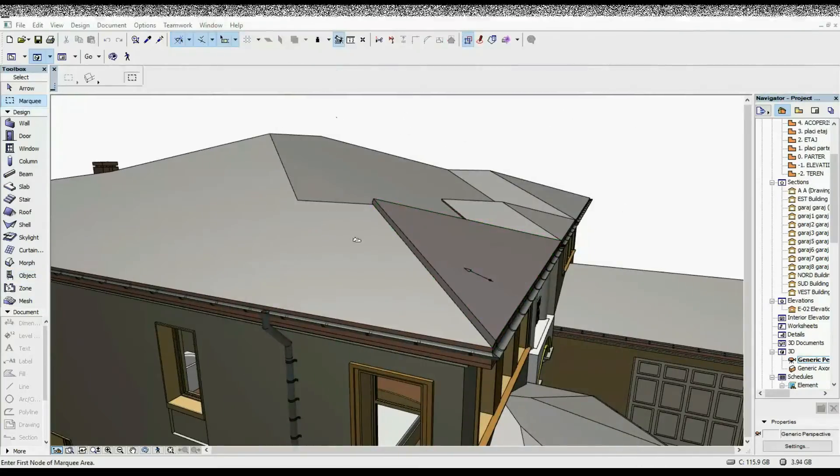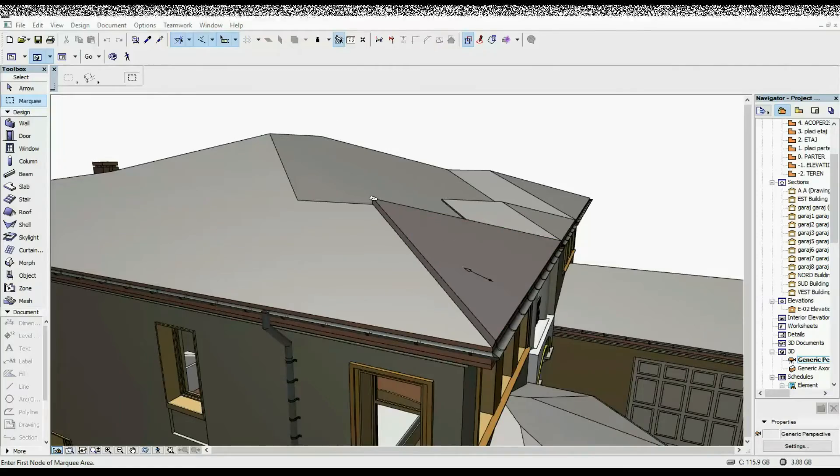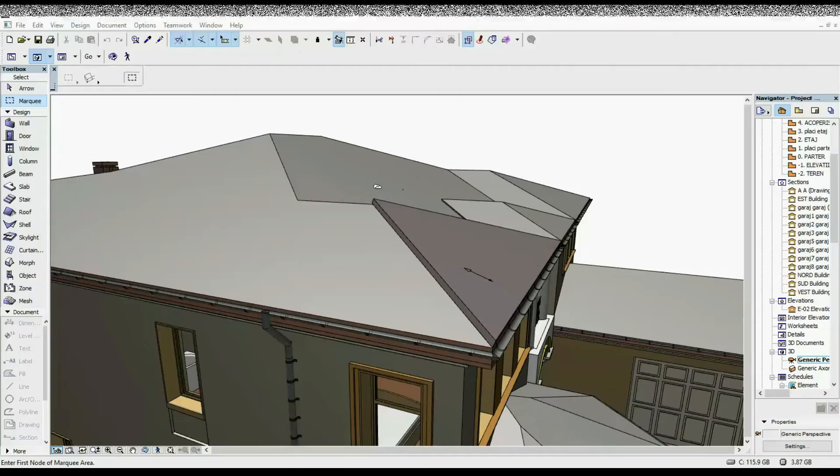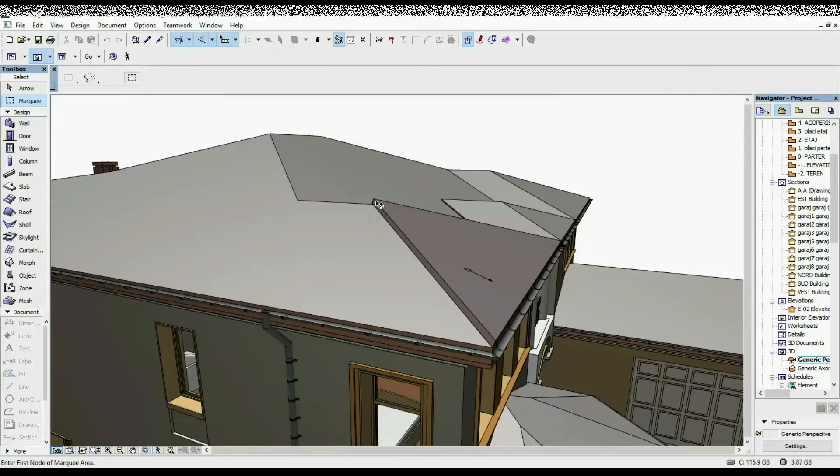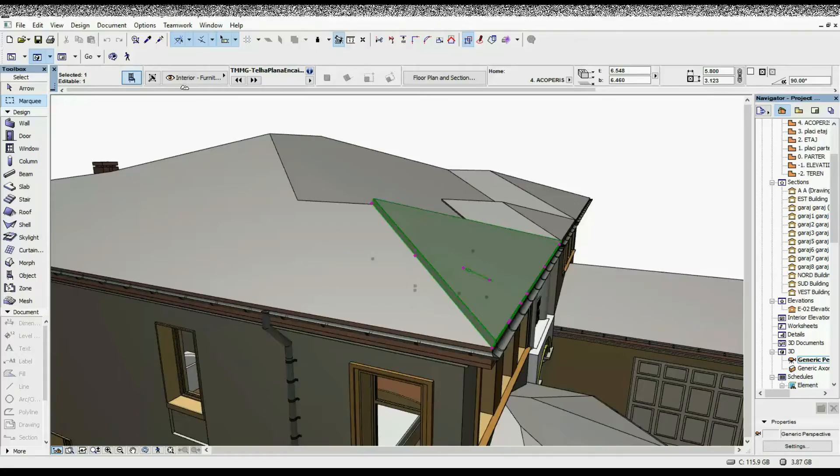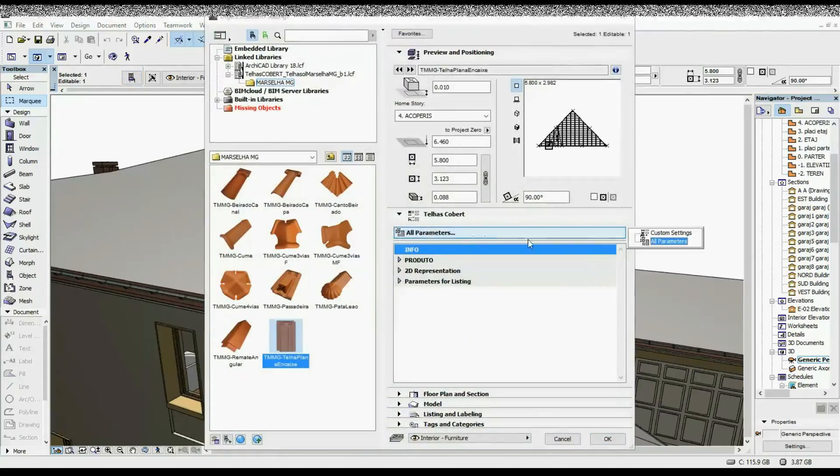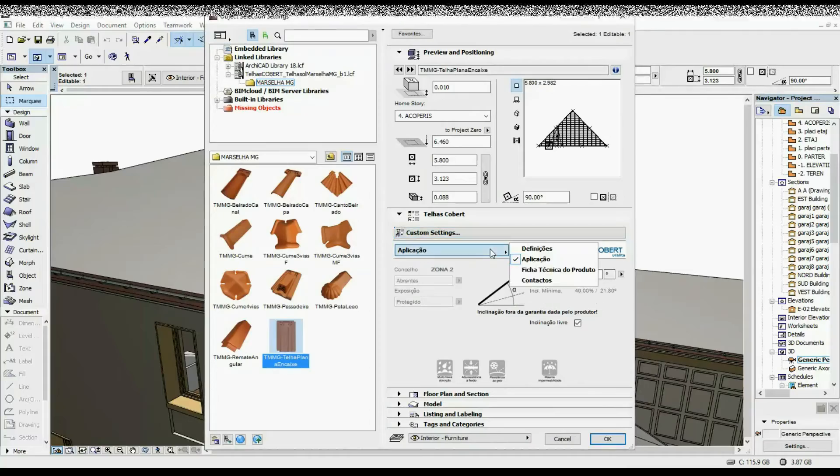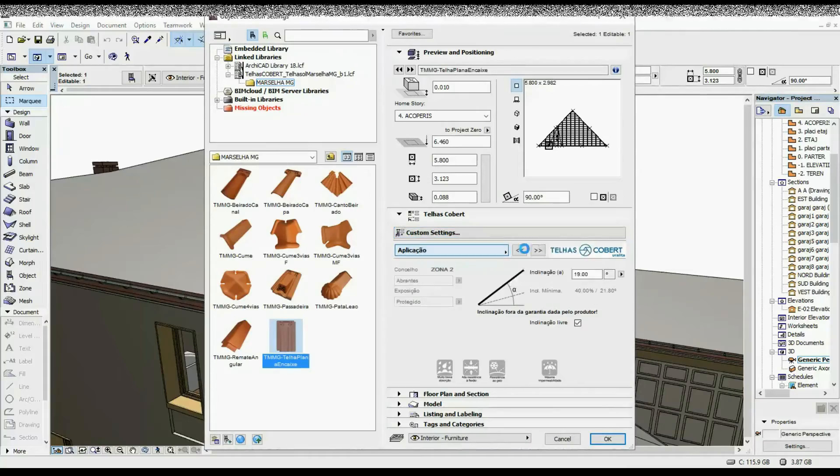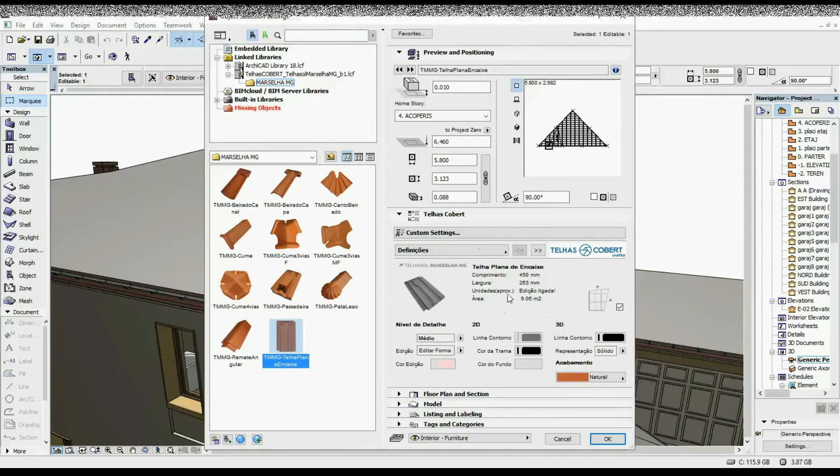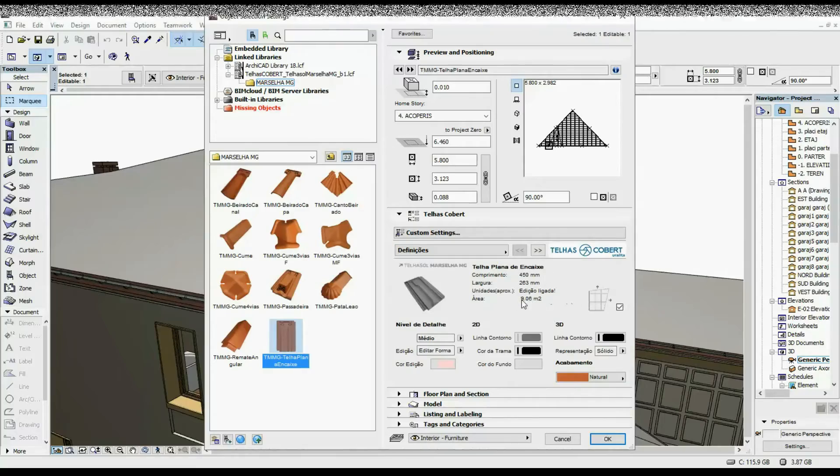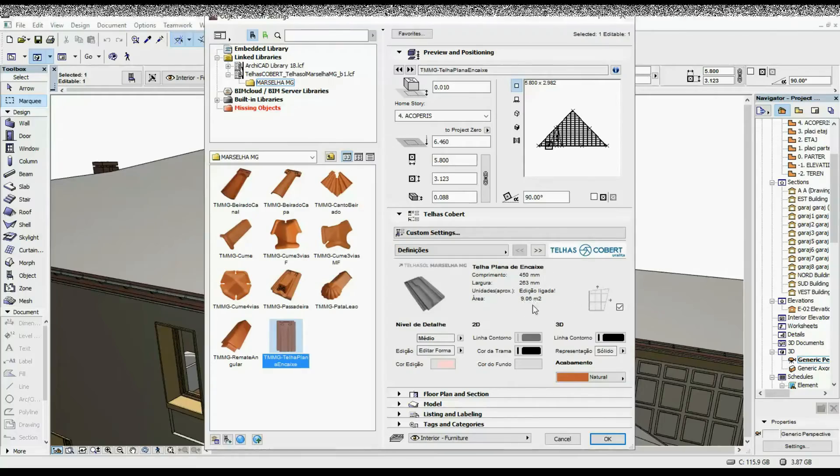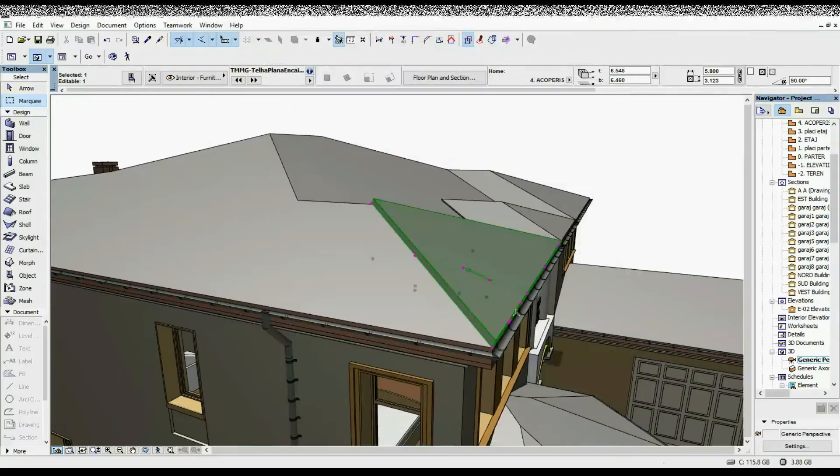Once you've drawn it out and made sure it has the same slope as your roof, you can select it, go to Settings, and here under the first tab you're going to have—Custom Setting Definition Always, I don't know what that is, I'm guessing the primary settings—you're going to have here the area: 9.06 square meters in this case.